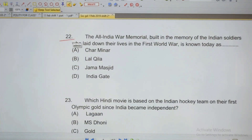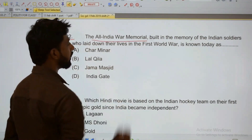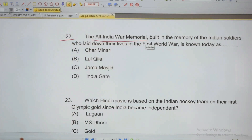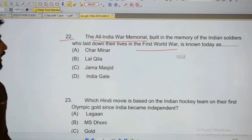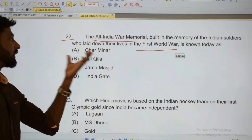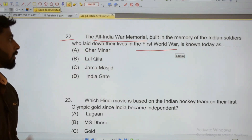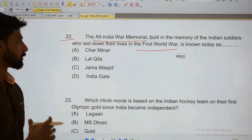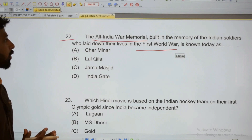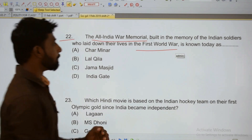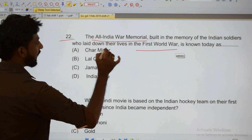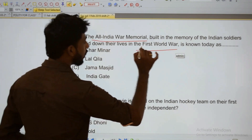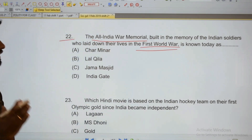22: The All India War Memorial was built in memory of Indian soldiers who laid down their lives in the First World War. One war memorial has been created for Indian soldiers who died in the First World War.